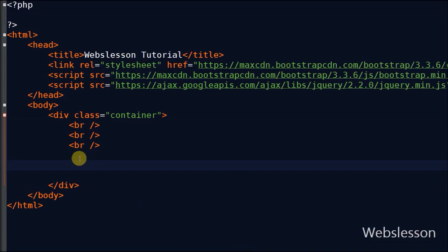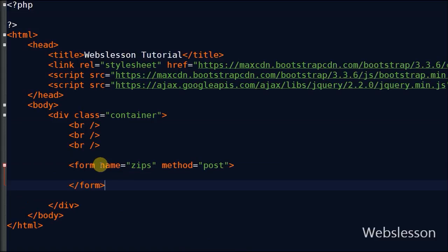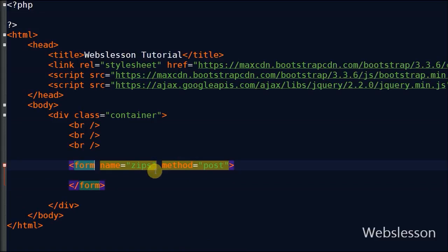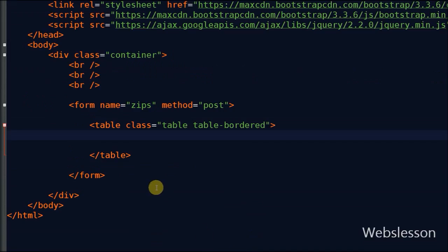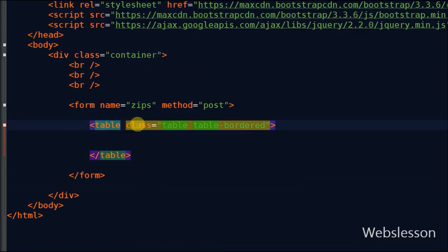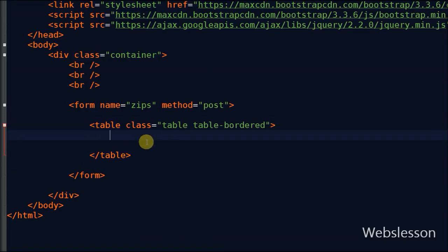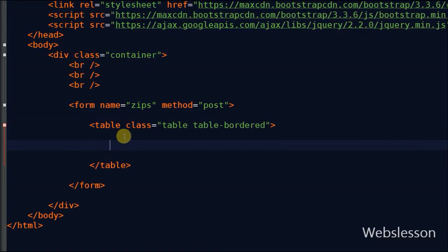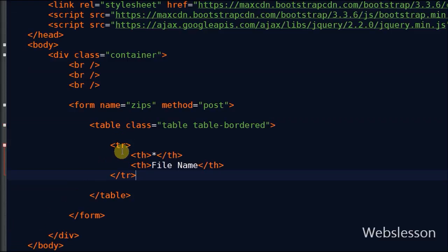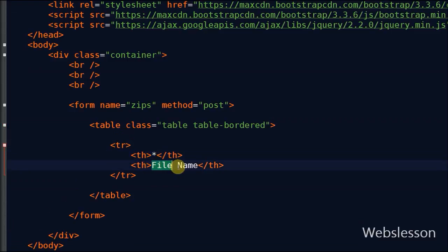Friends, first I define one form with method post. Then I define one table with two columns. In the first column I will display a checkbox. From this checkbox, users can select files for download, and the second column is for displaying the file name.